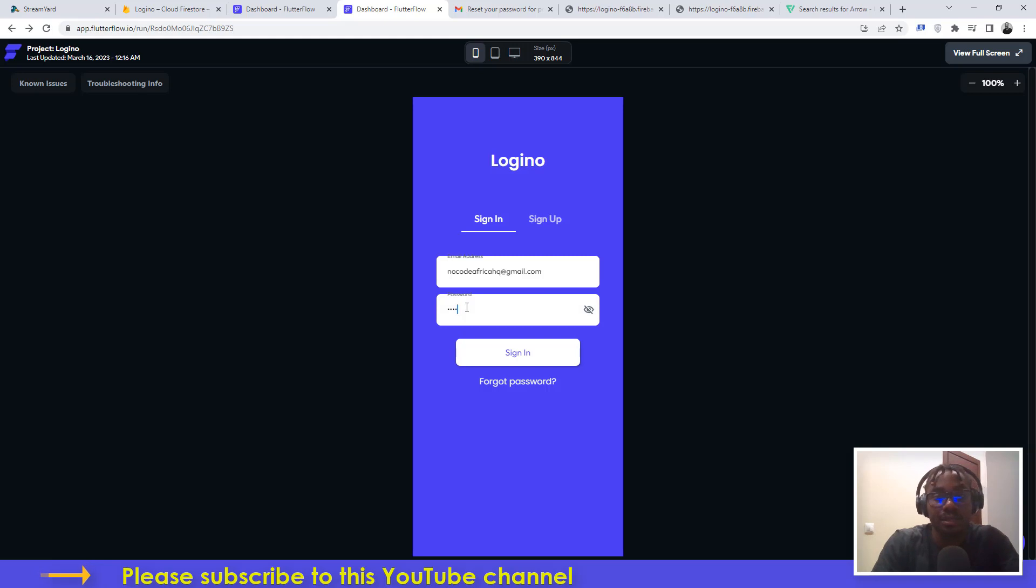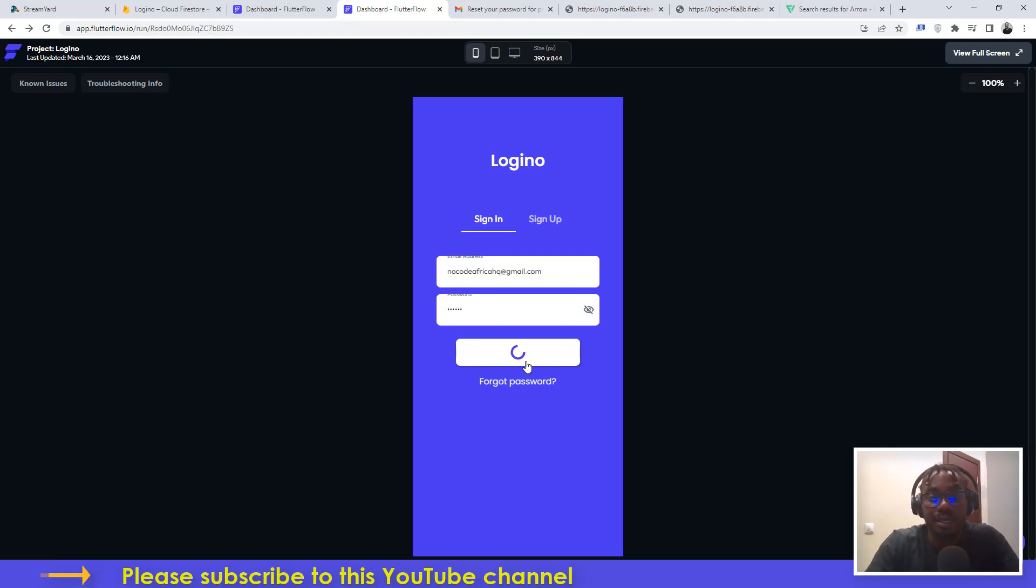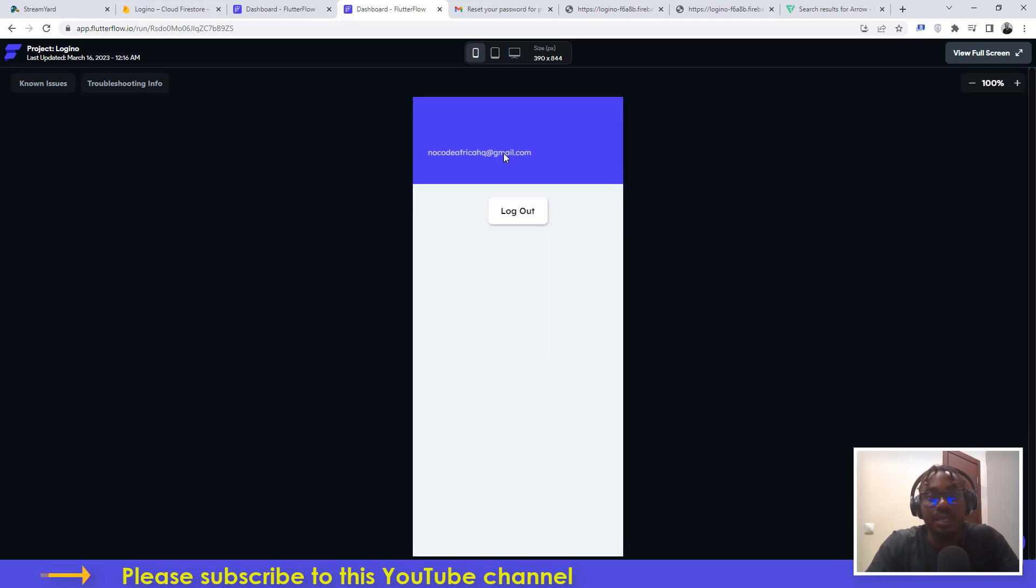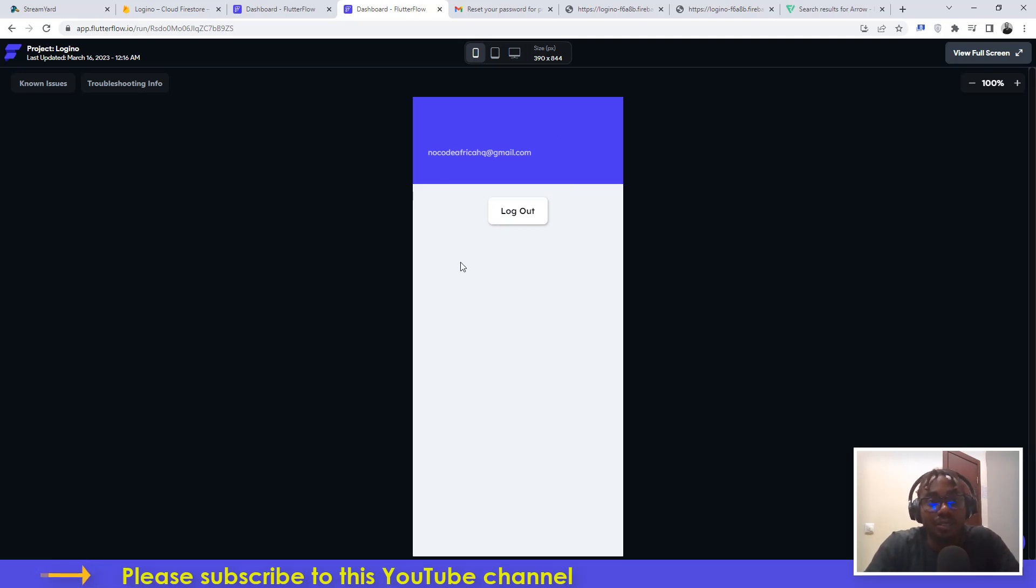I can now go ahead and come back here, return back to my login screen, type my email, and then put my new password and sign in. And guys, I am now able to have access to my application.